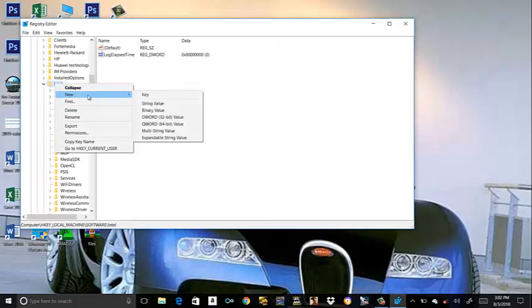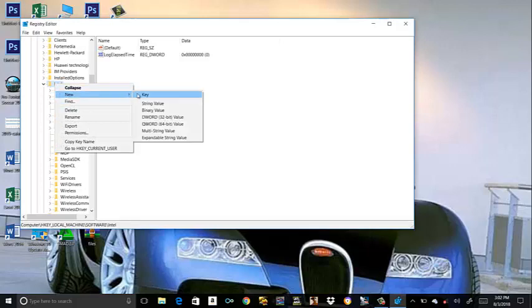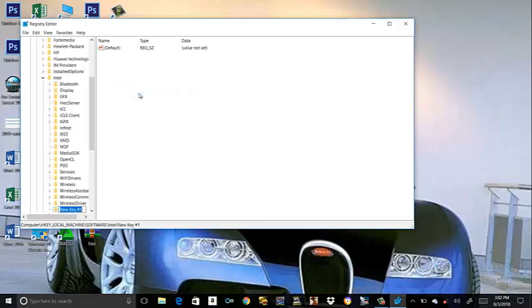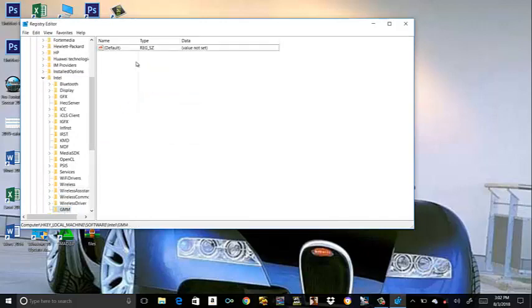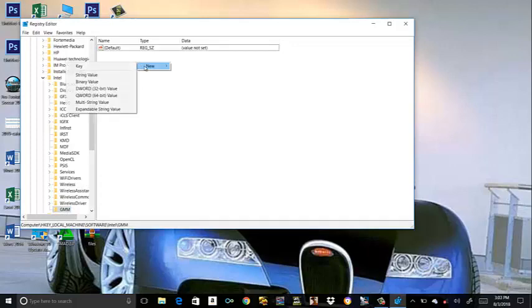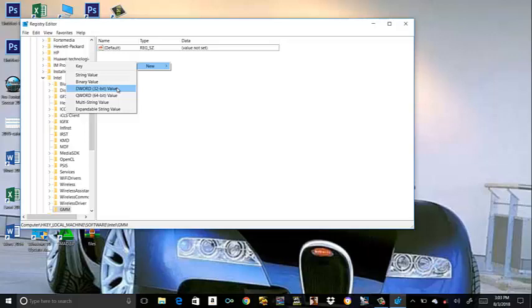Right click. Click on New Key. Press your caps lock. Type GMM. Good. Click on GMM. Right click. Then click on DWORD 32-bit value.